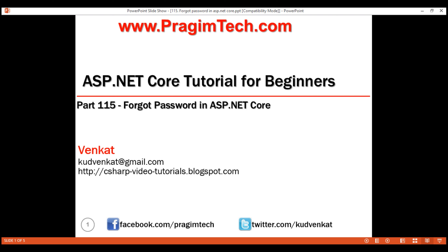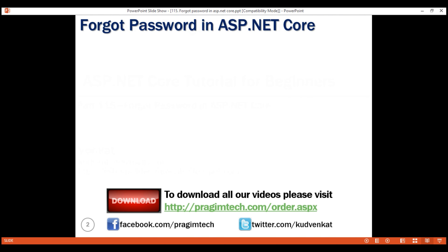This is part 115 of the ASP.NET Core tutorial series. In this video we'll discuss how to implement forgot password functionality in ASP.NET Core.